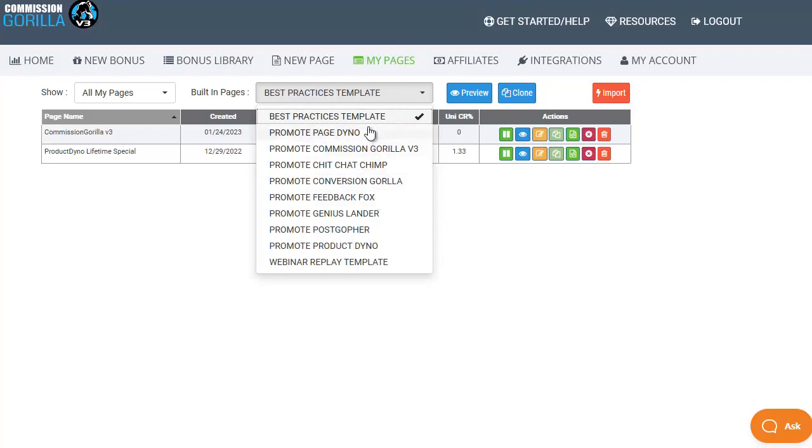Then we have some for live products that you can start promoting as soon as you become a Commission Guerrilla member including Page Dino, Commission Guerrilla, Chit Chat Chimp, Conversion Guerrilla, Feedback Fox, Genius Lander, Post Gopher and Product Dino as well as a webinar replay template.